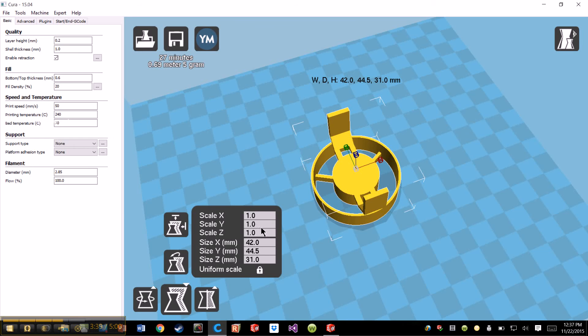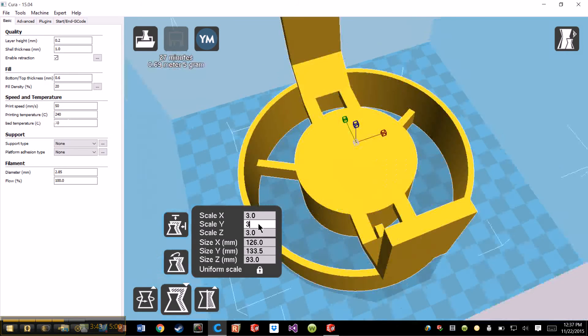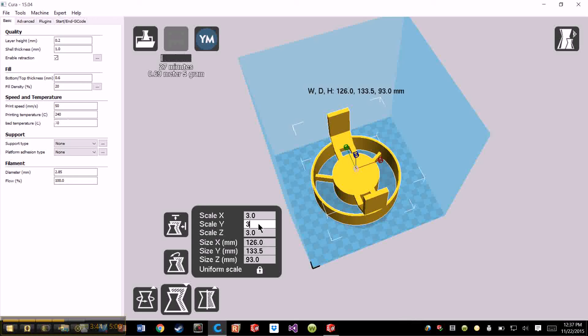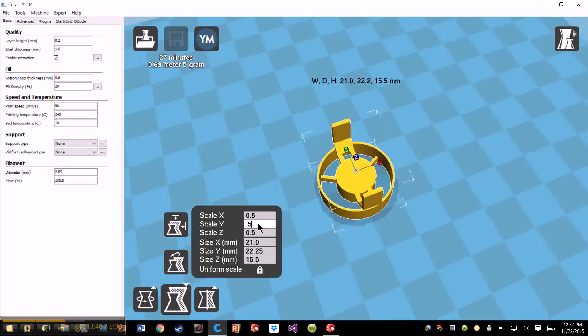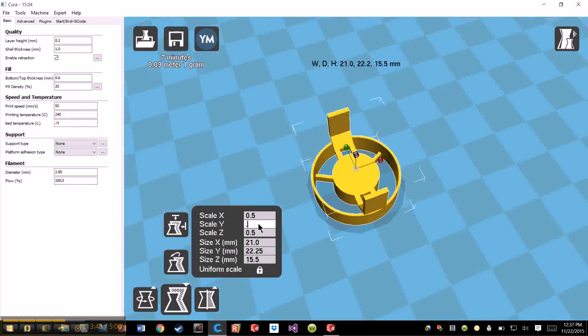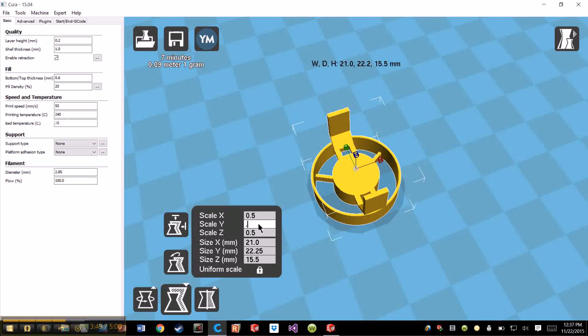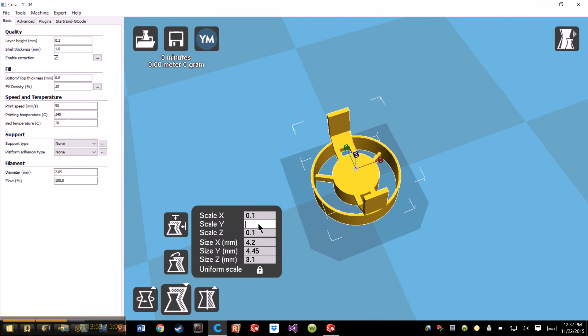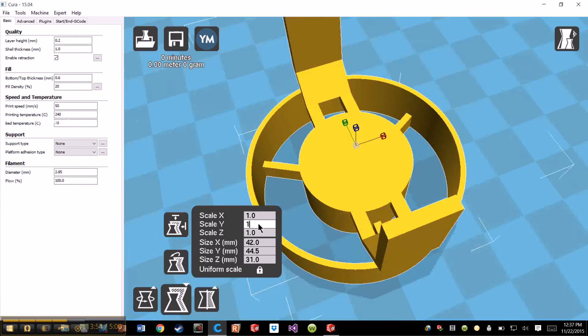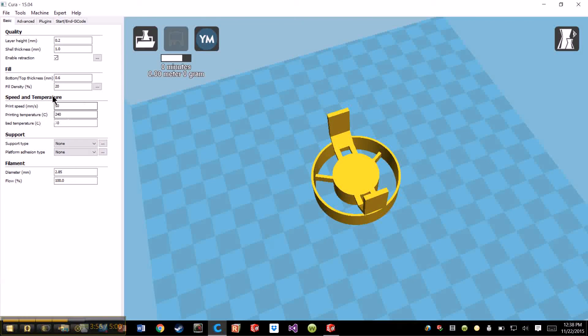But if you keep the uniform scale and you go to scale at any one of these X, Y, or Z, you can enlarge it, make it three times smaller. You can make it half its size by pressing 0.5. You can make it 10% its size by pressing 0.1. Obviously this is way too small and wouldn't be able to be printed, but this is a good size.